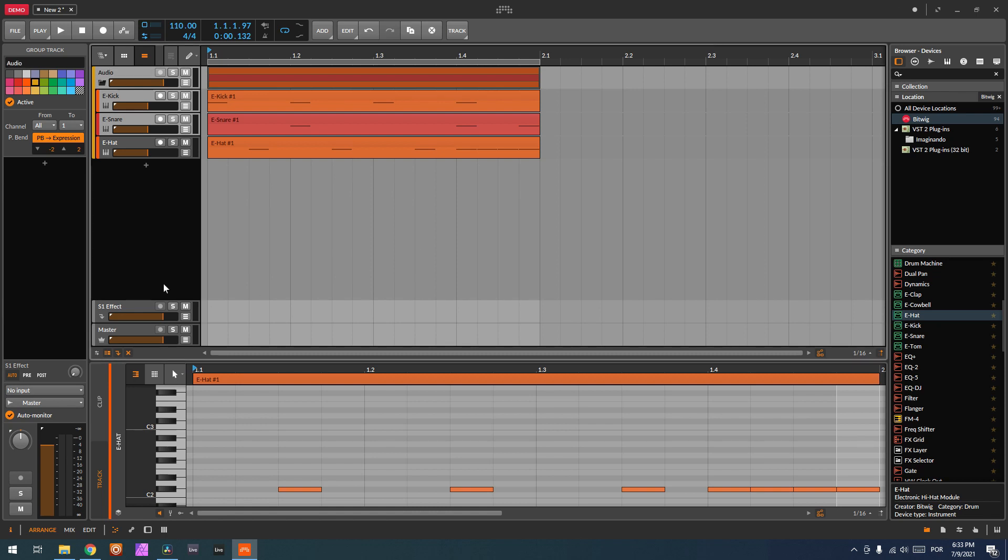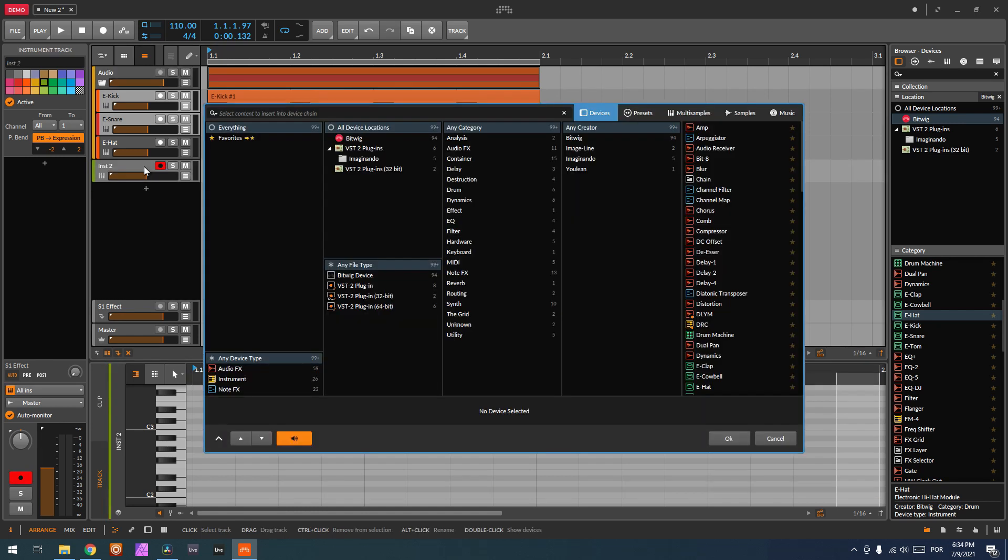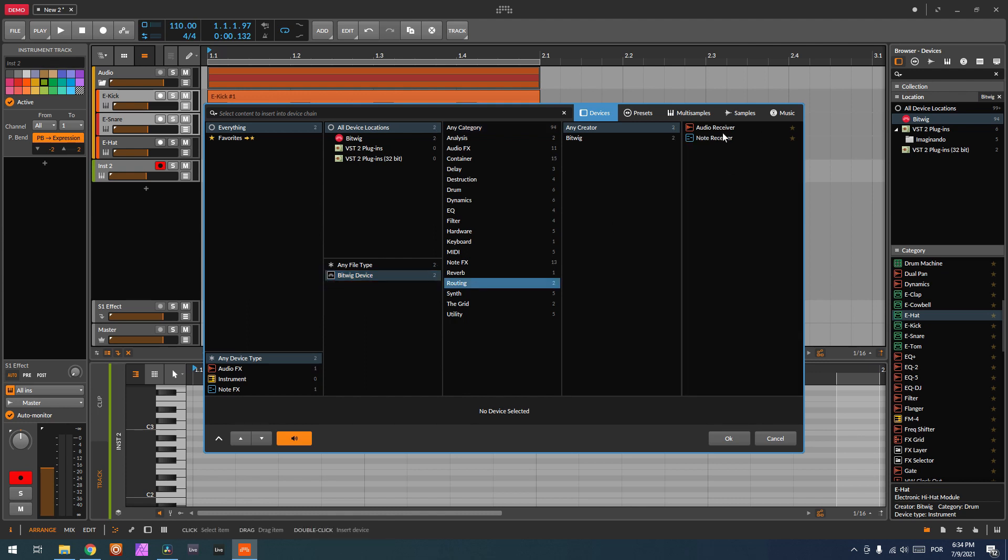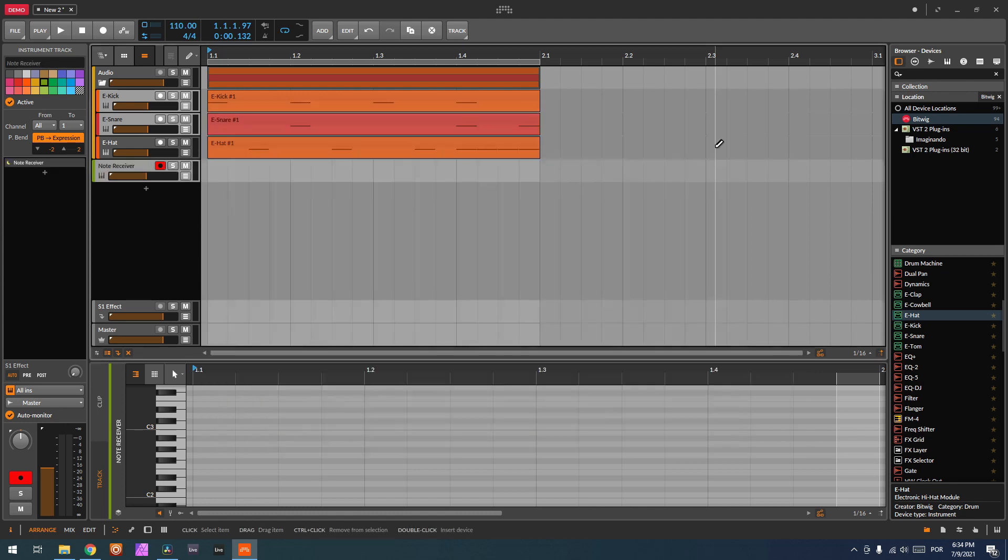Okay, now first thing we have to do to route the notes to VS is to go here on Bitwig, a Bitwig device called in the category routing, and it's called note receiver.